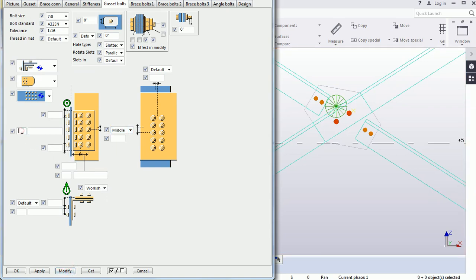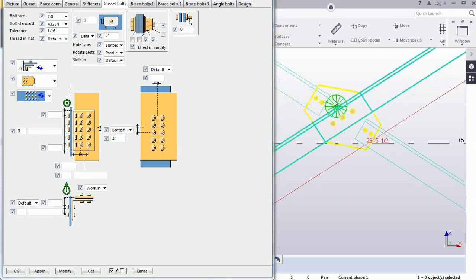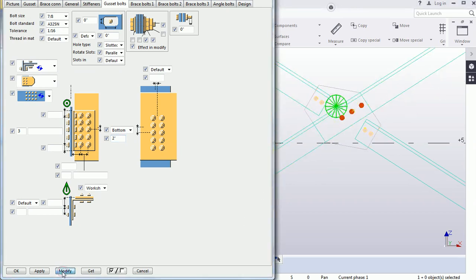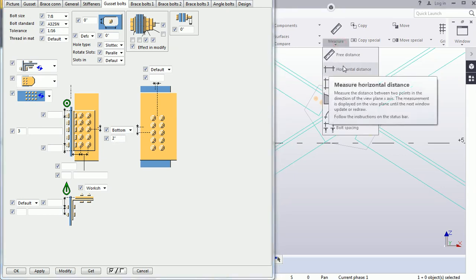This section controls the number of bolts. Let's provide 3 here, then 2. There are three to four options available — let's select Bottom and provide 2. This value of 2 will be maintained from the bottom.